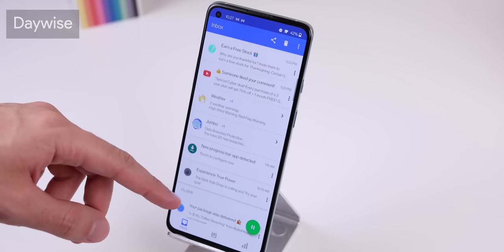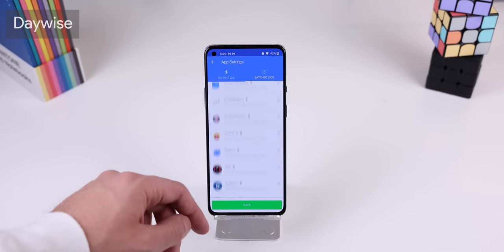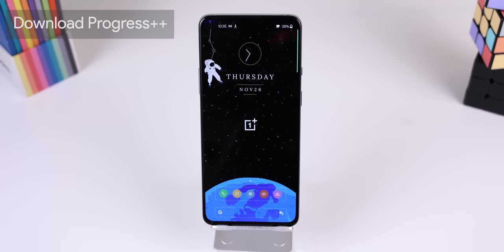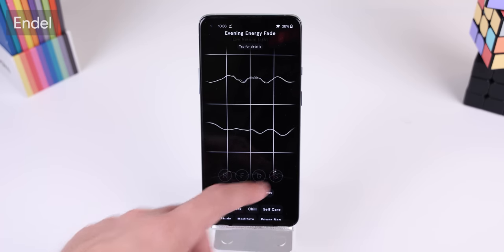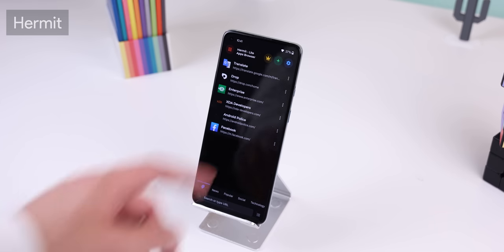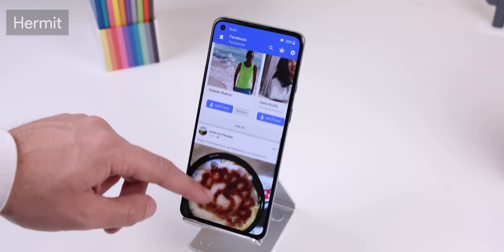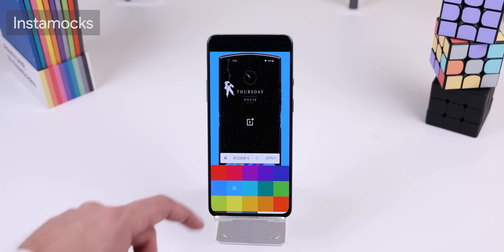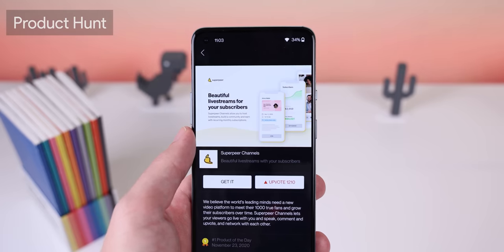Daywise is a great way to stop unwanted notifications — it'll only show me important notifications instantly, while every other unimportant notification gets shown in batches throughout the day. Download Progress++ shows a progress bar on the edge of my screen whenever I download or upload something, so I don't keep checking my notification panel to find out the progress. Endel is my favorite soundscape app to help me keep focused and relaxed — it plays relaxing sounds for however long I'd like. I love to use Hermit as a tool to replace my large native apps with web-based Lite apps like Facebook, Google Translate, etc. Instamox lets you wrap your screenshots with pixel-perfect device mock-ups, and you can even edit the background immensely. I sometimes use Product Hunt to discover new amazing apps, games, websites, gadgets, etc.